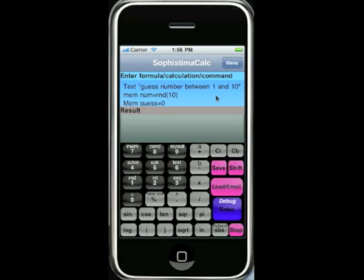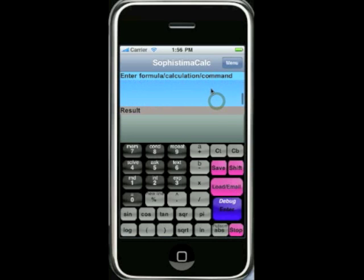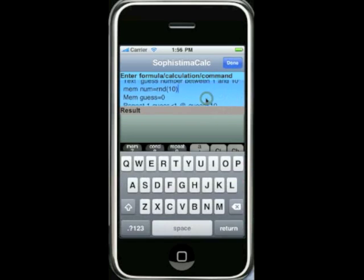On screen you can see SophistamaCalc. There are basically two screens. One of them is the input screen which allows you to input your program. As you can see, you can scroll through the input screen.